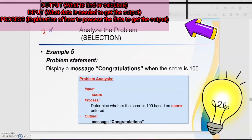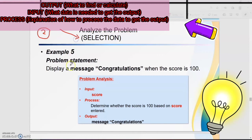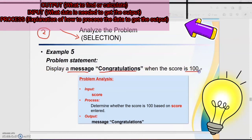Next, we will discuss analyzing the problem for control structure selection. We read the problem statement first: display a message 'Congratulations' when the score is 100.